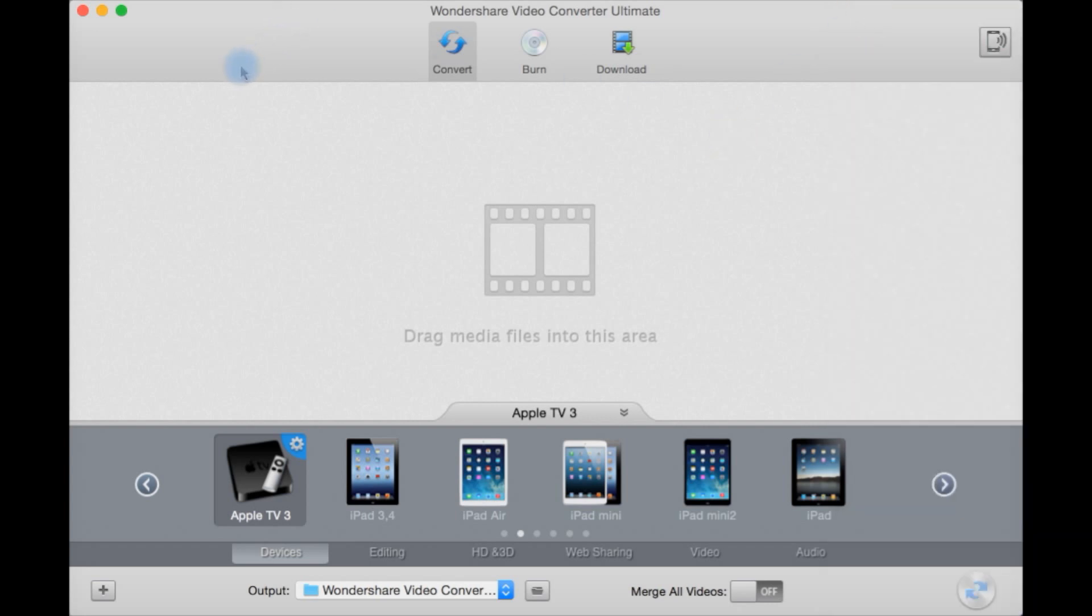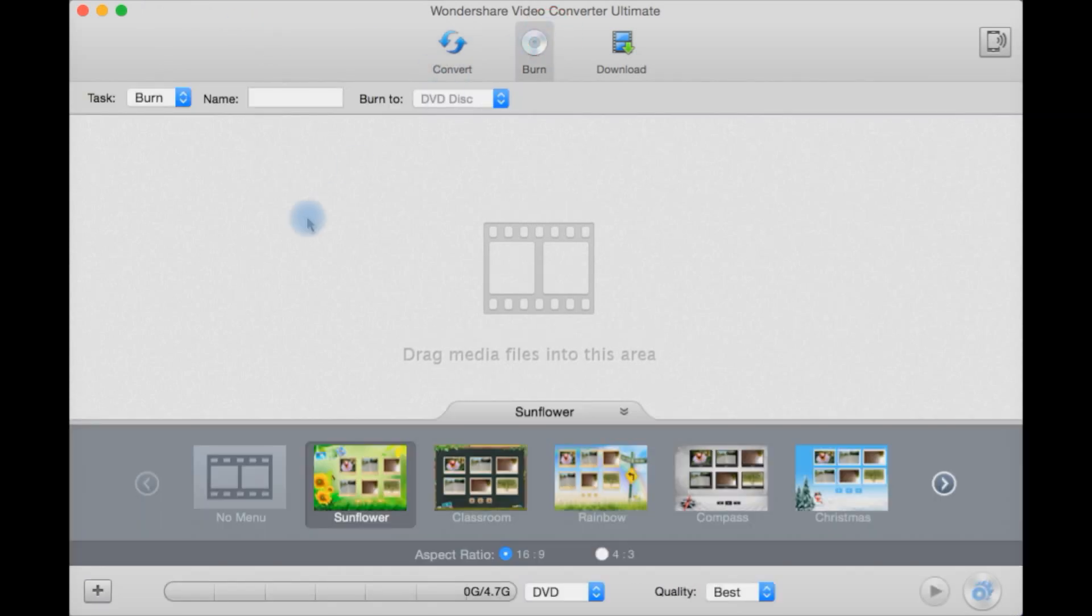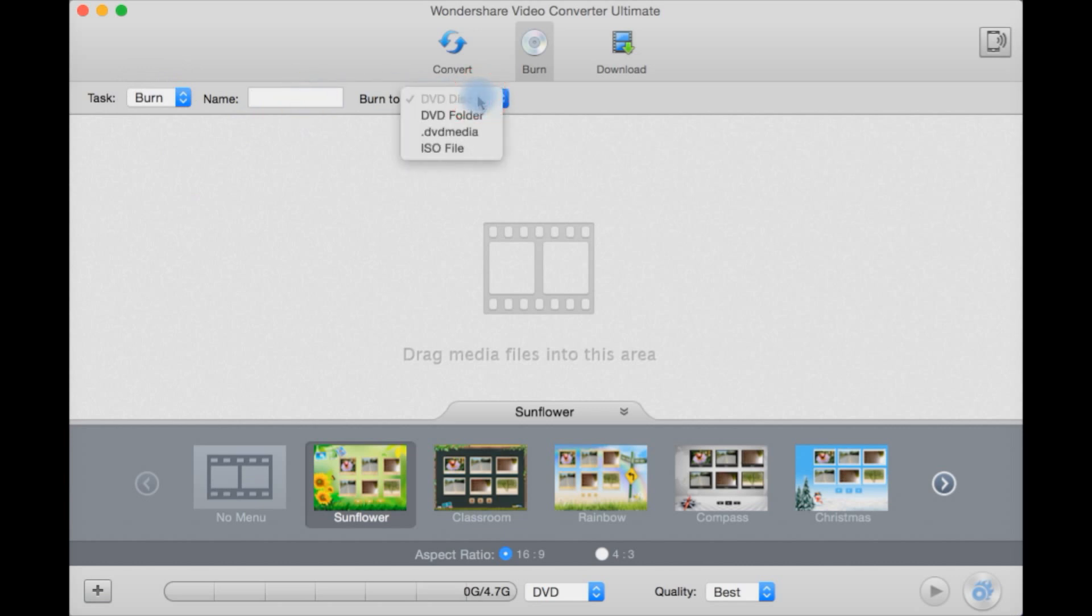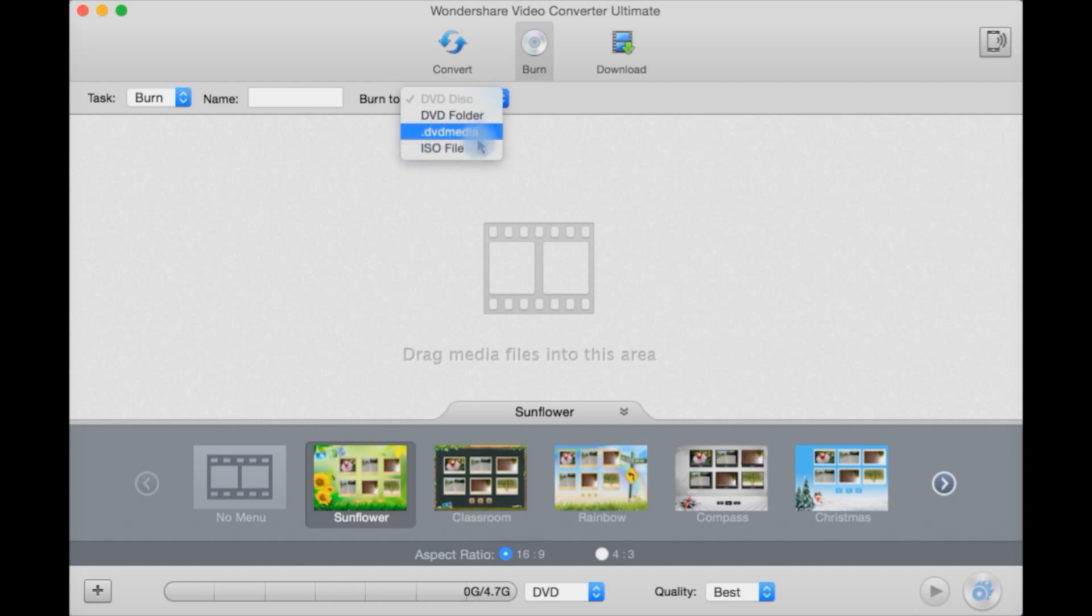If we go to burn, you have task burn or copy. Select the name for the disc. Select if you want to go to DVD disc or DVD disc folder on your hard drive, DVD Media or an ISO file.